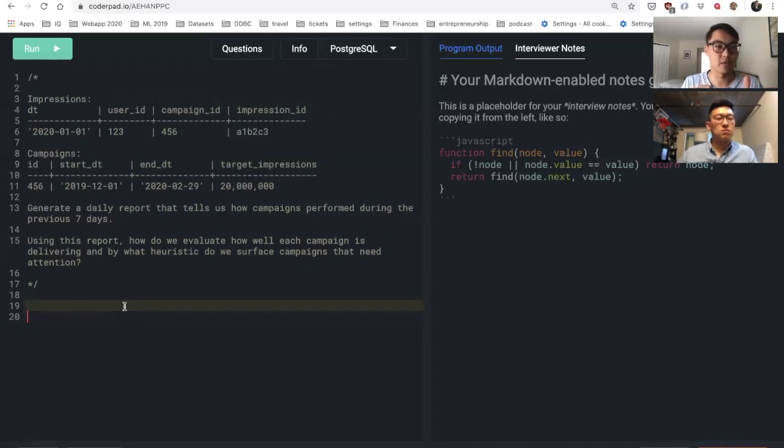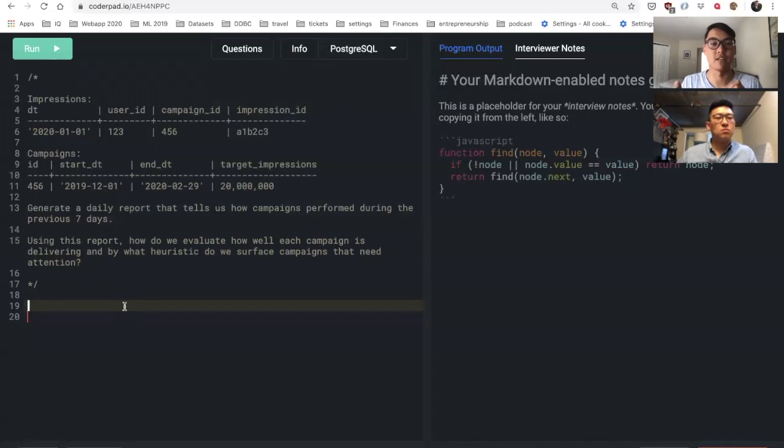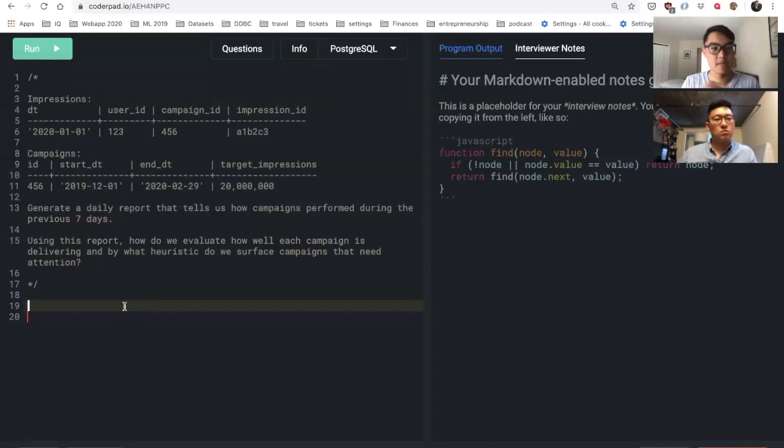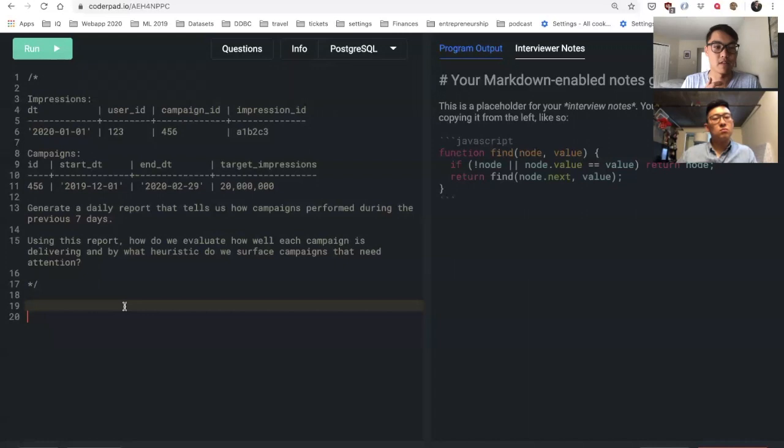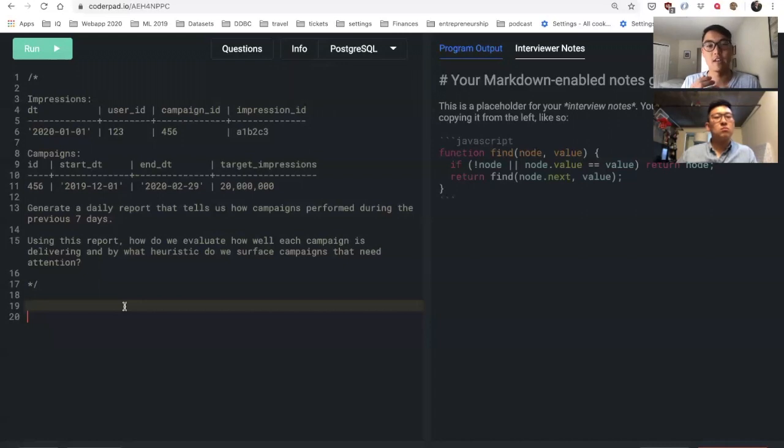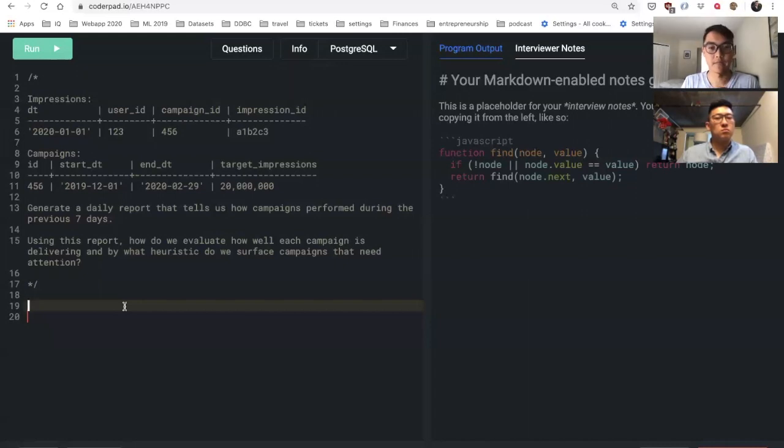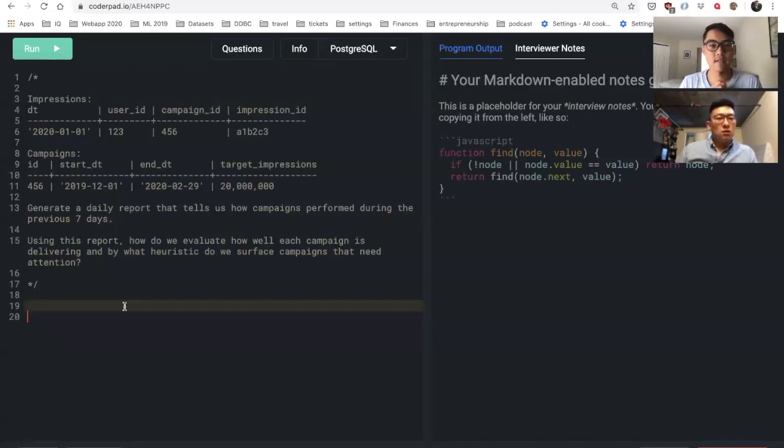Let's say you're a data scientist on the ads team and you want to generate a daily report that tells us how campaigns are performing during the past seven days. Using this data, how would we evaluate how well each campaign is actually delivering, and what heuristics do we surface for campaigns that might not be delivering or performing well?